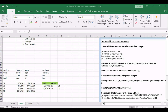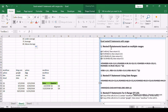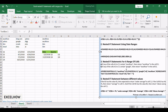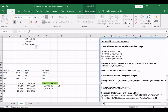There you have it. From multiple ranges to date ranges, specific cells to different values, nested if statements provide a versatile toolkit for Excel users. Stay tuned as we dive into the details of each method, empowering you to tackle complex scenarios with confidence.